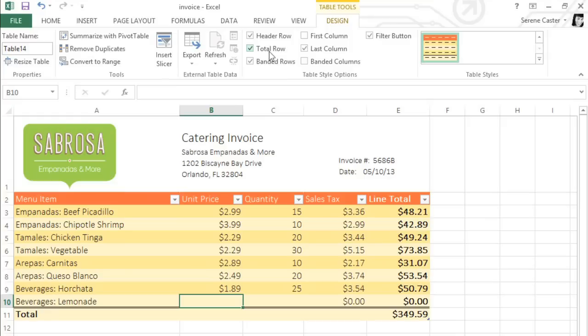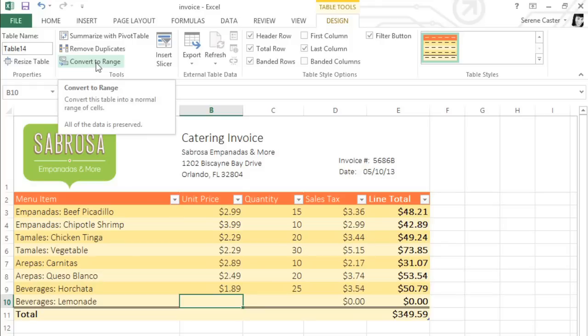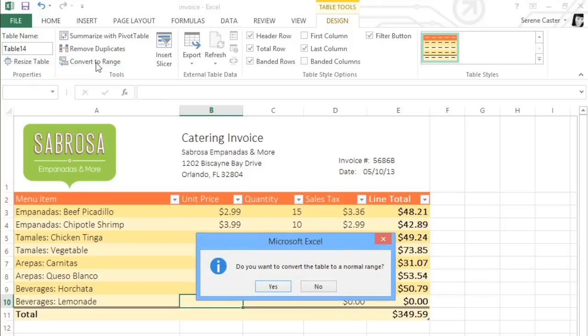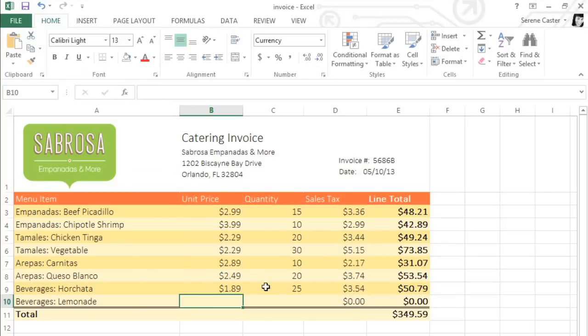All you have to do is make sure your table is selected, then click Convert to Range on the Design tab. Next, click Yes to confirm, and the range will no longer be a table.